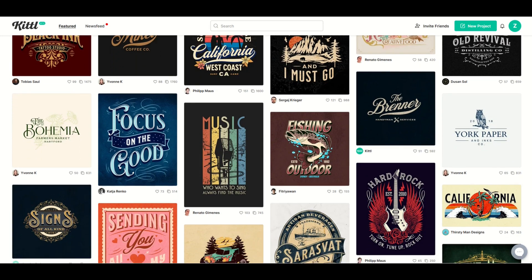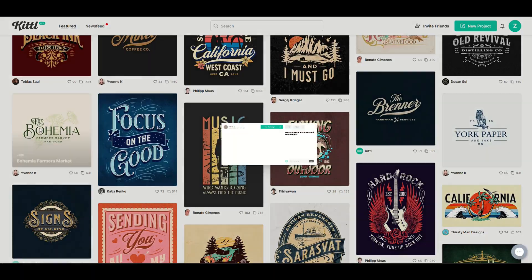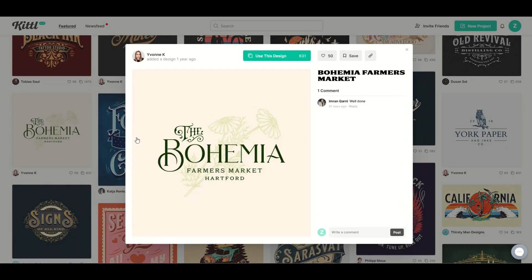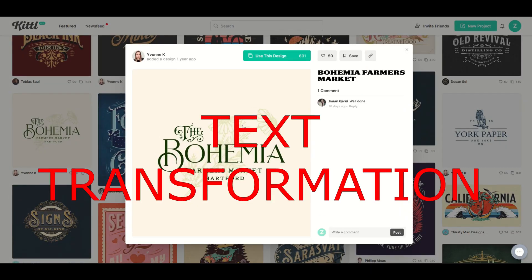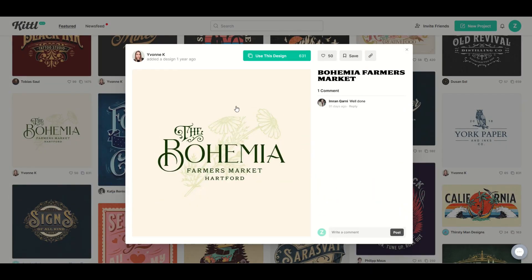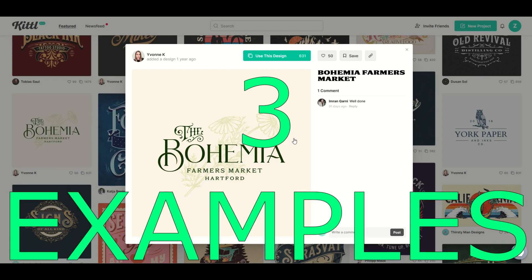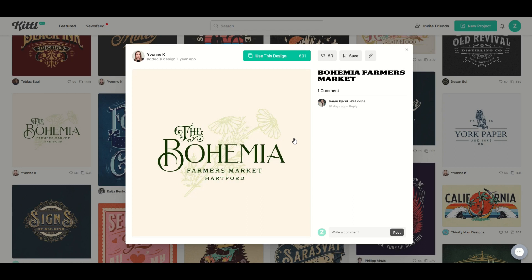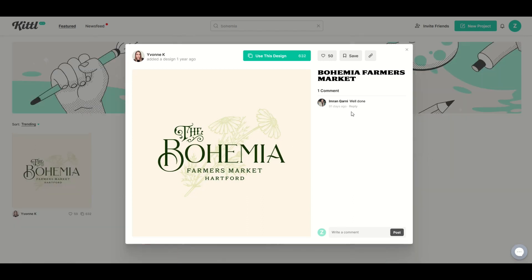In this video, I'm going to highlight a certain type of text design called text transformation. I'm going to use this design as an example and highlight three really cool text transformation tools that are really simple to use and super powerful. Let's jump in.